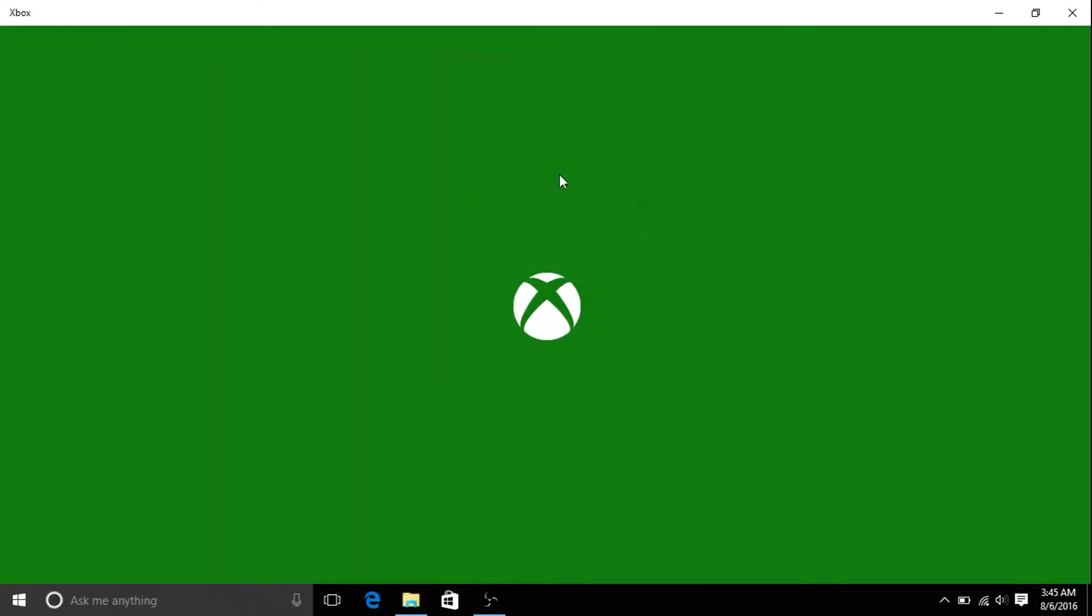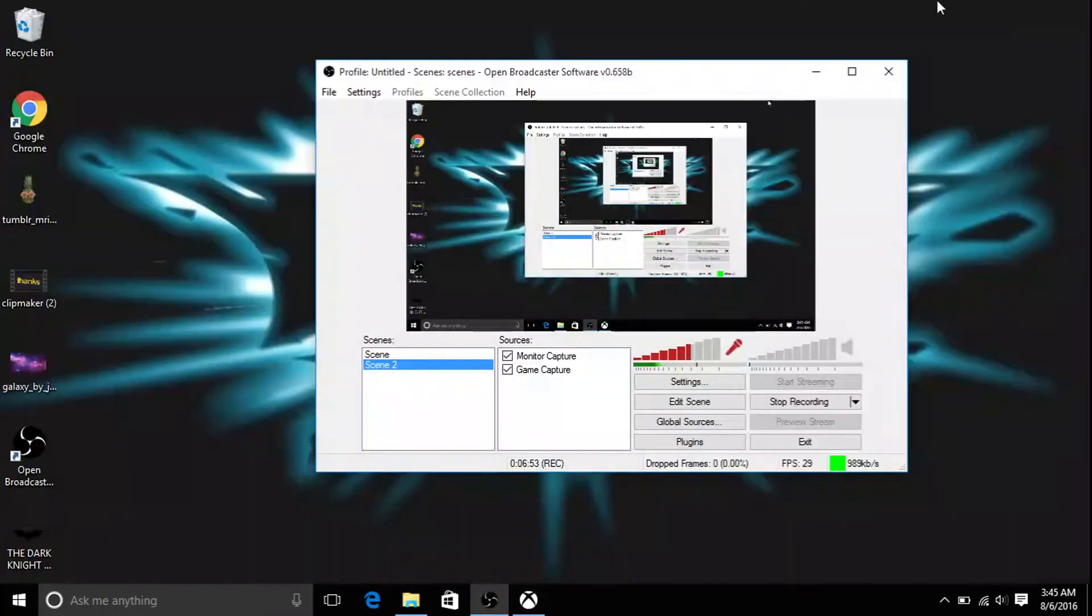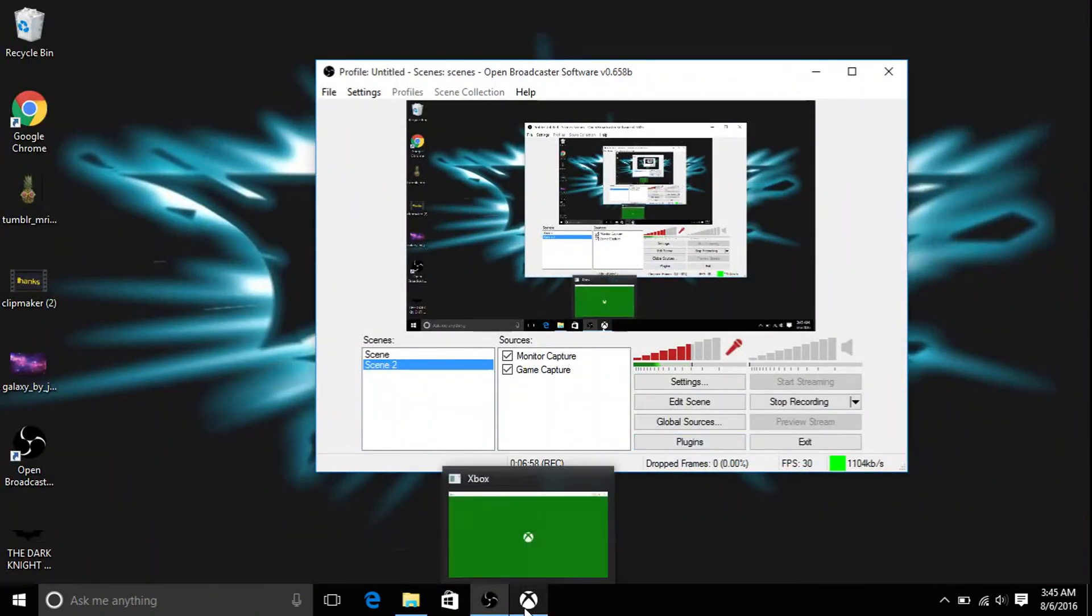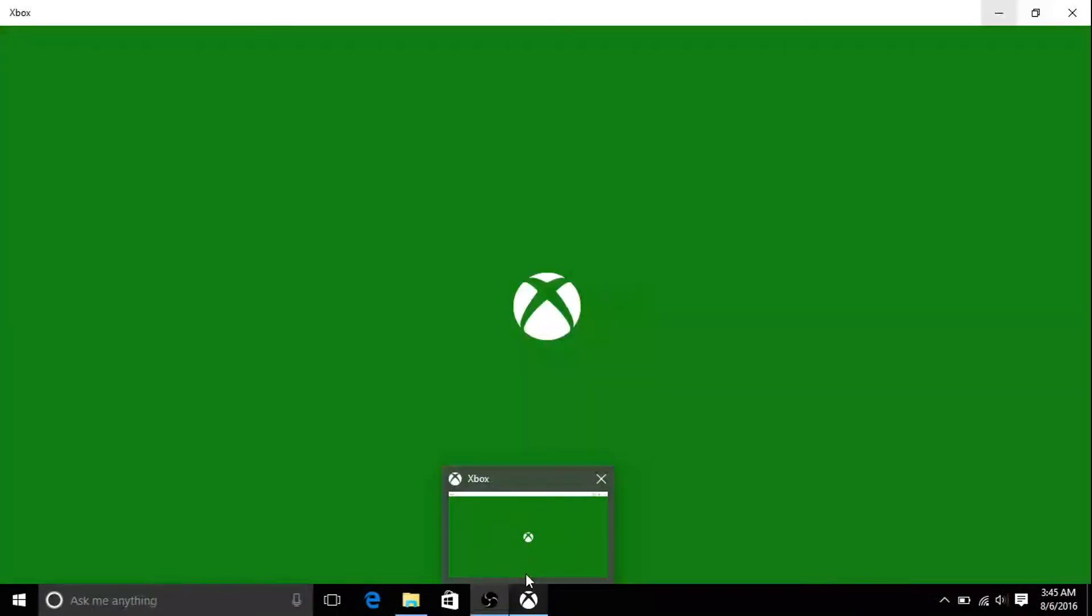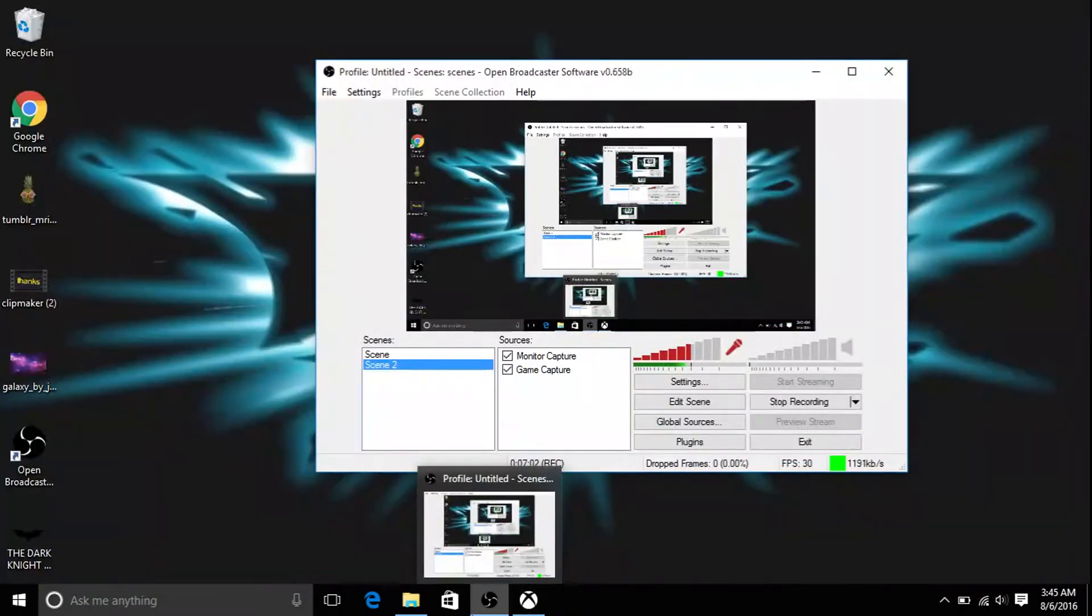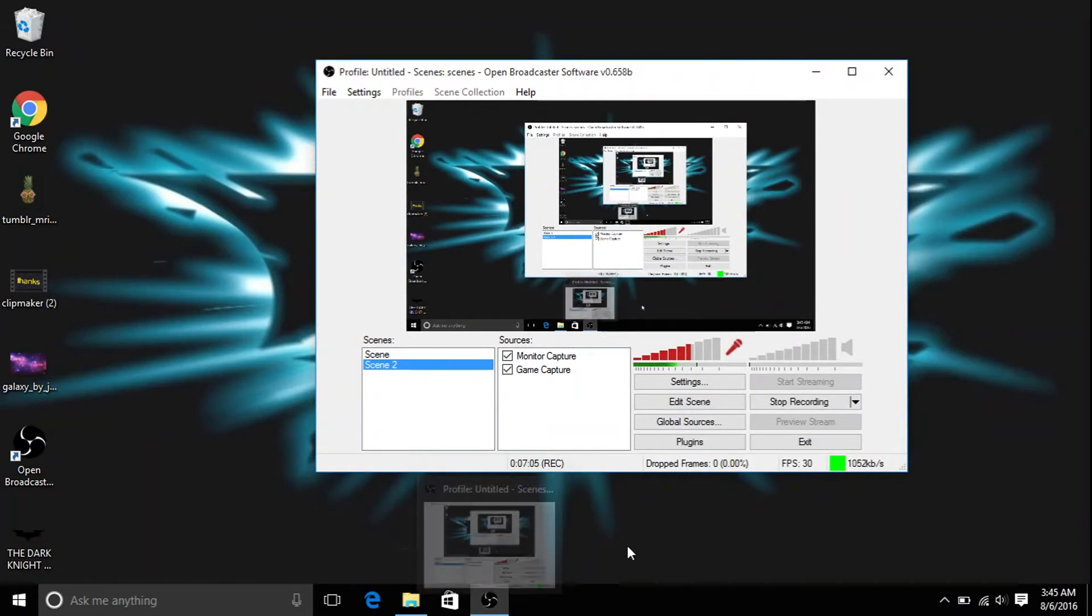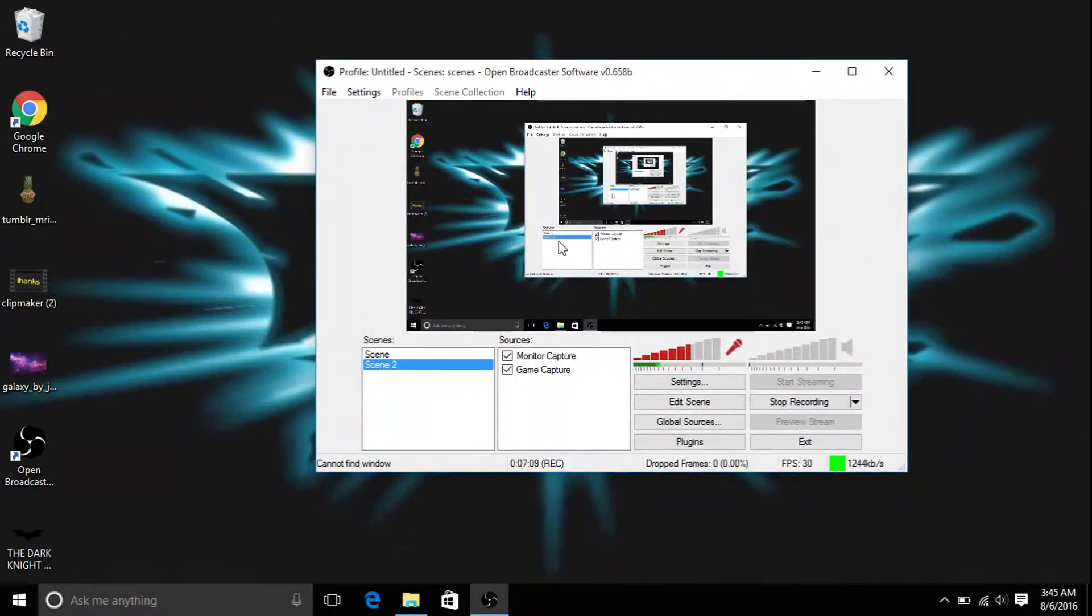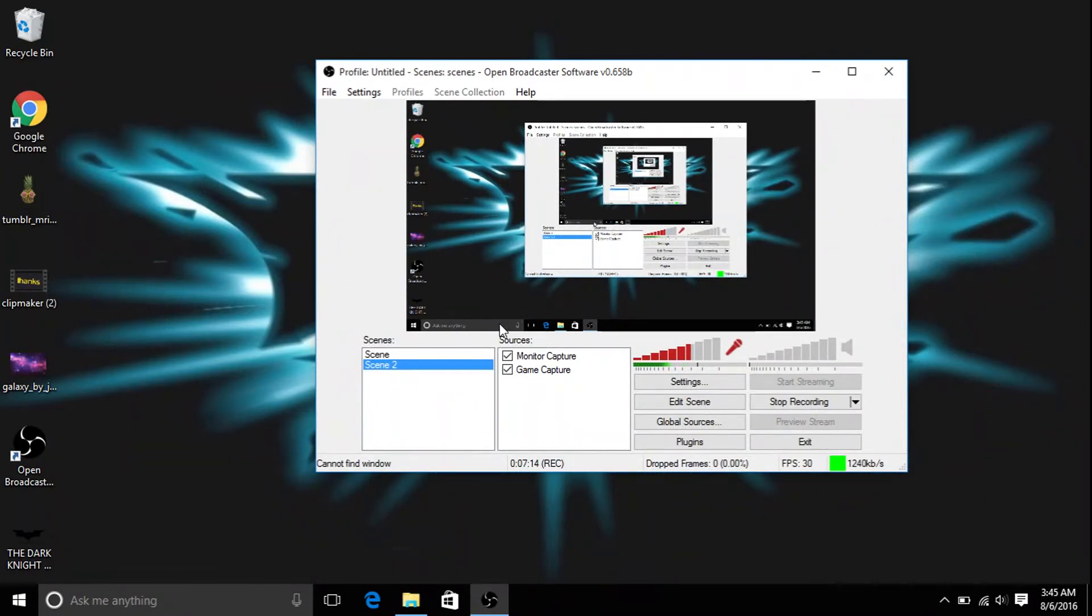So you're just going to want to get your Xbox app first and then go to your OBS and open that up. And if you do it right, your Xbox app will be on the screen, and then your OBS will be on the screen but it'll be smaller. And then you can just hit start recording and it'll start recording whatever you have on there.